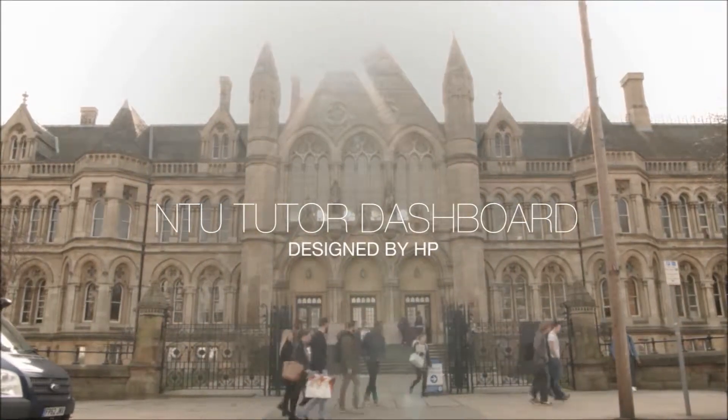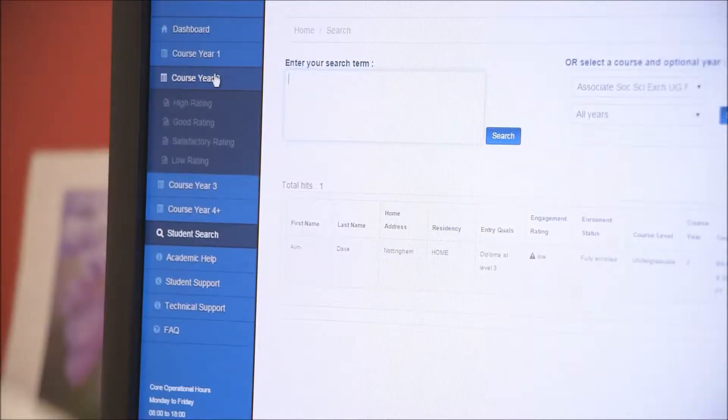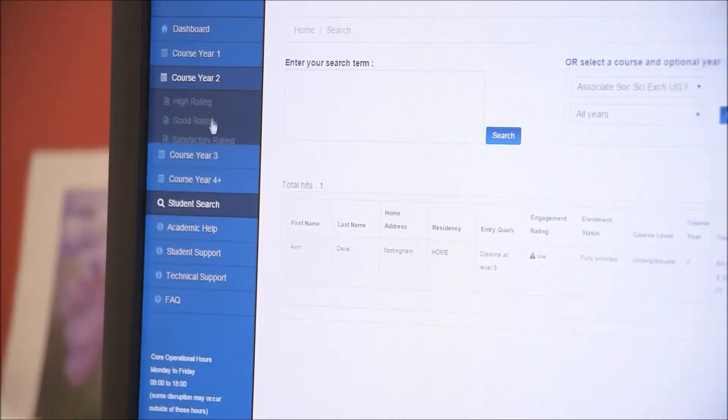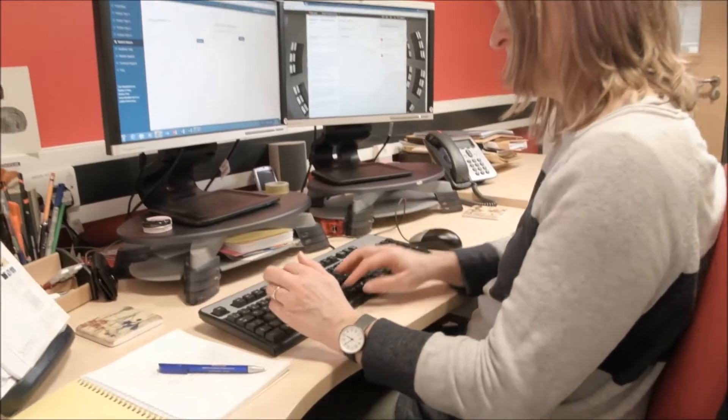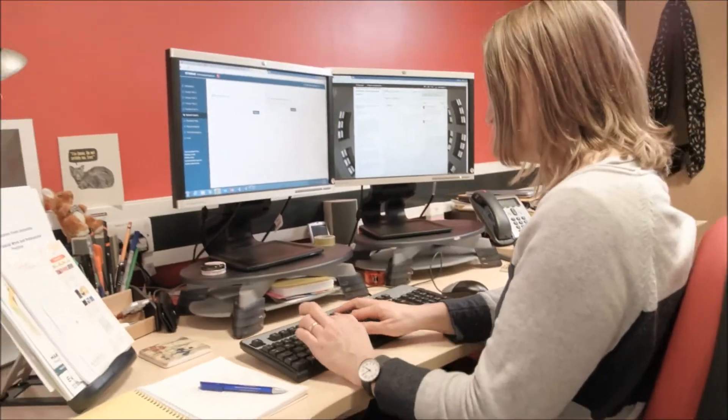The NTU Tutor Dashboard is a dashboard that uses really sophisticated analytics to give a really simple picture of how students are engaging in their course. The dashboard is new to our university and new to the sector. It's the first time that universities have had a system which draws together data from a range of sources and presents them really nicely for tutors and students to view.